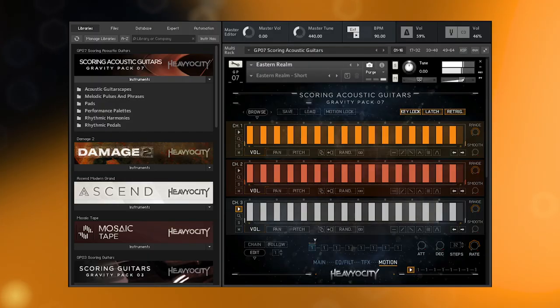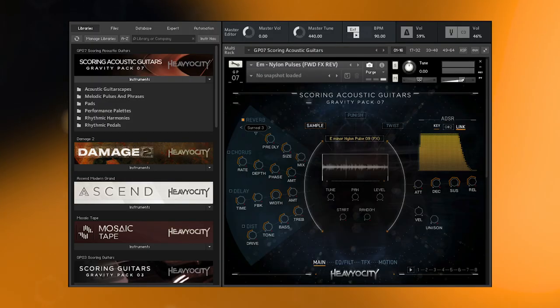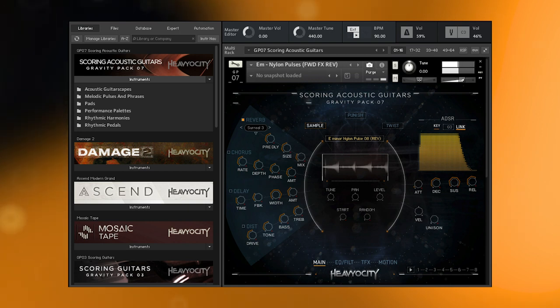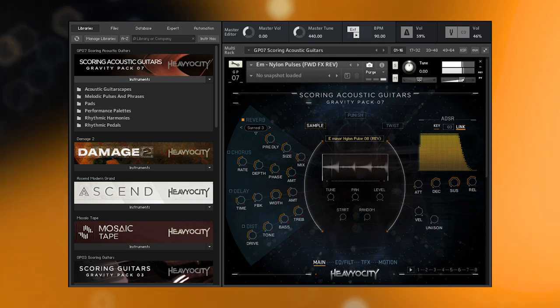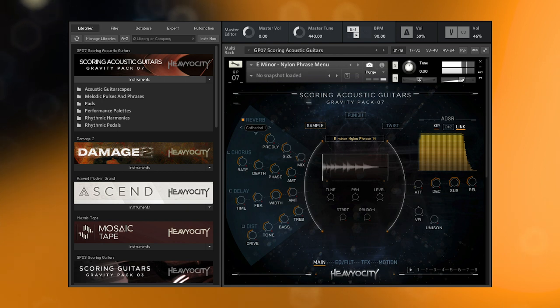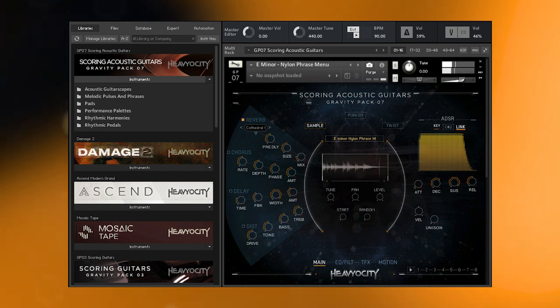Following in line with its Scoring Guitars and Scoring Bass predecessors, Scoring Acoustic Guitars elevates each pluck and vibration into a range of modern scoring content, from ambient complex pads to tense rhythmic pedals to unique evolving guitarscapes.